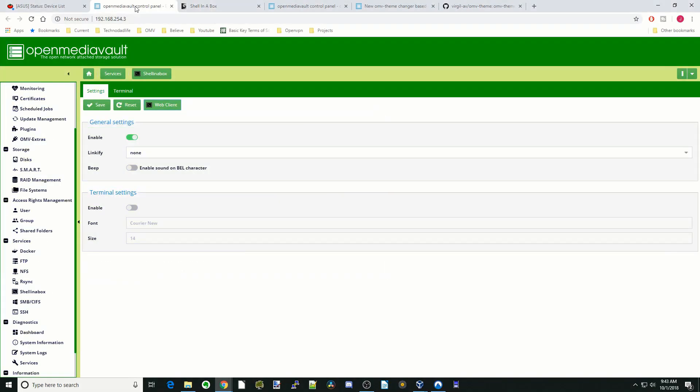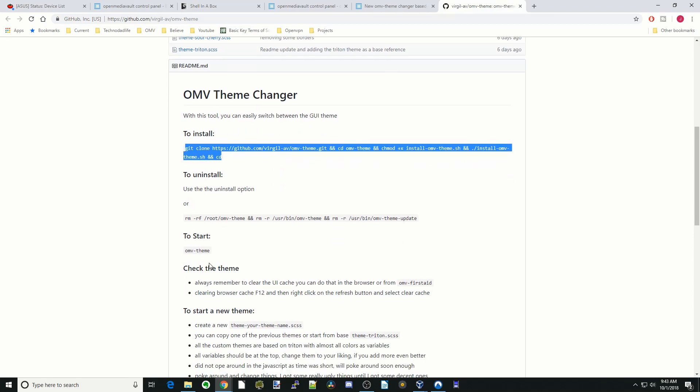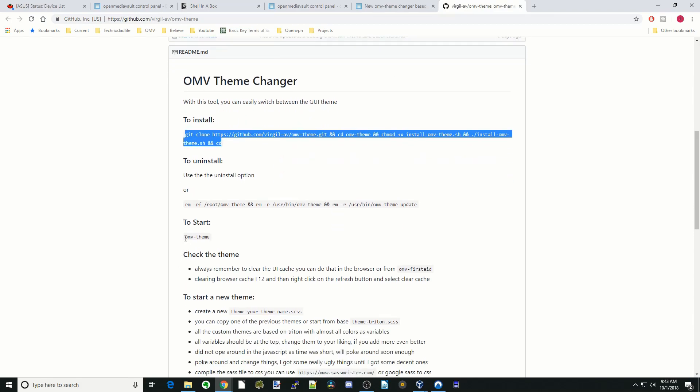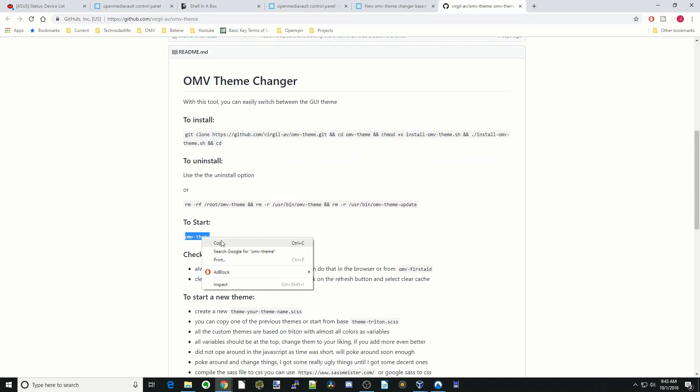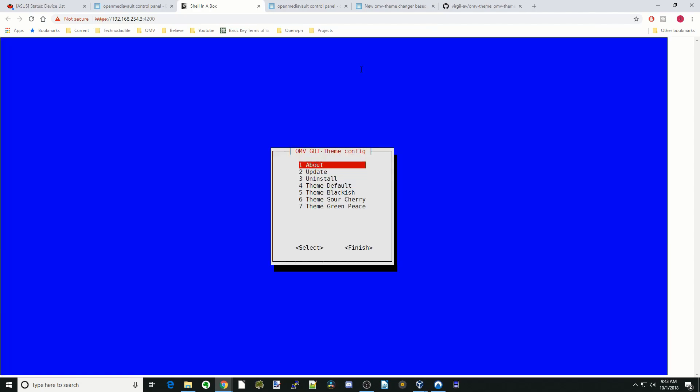So now we want to change it to black. What we would do is go back to shell in a box. This time we go down here and you can see it says omv-theme. Copy that, paste that into shell in a box, click okay. Hit enter. Arrow down to black, hit enter, then finish.